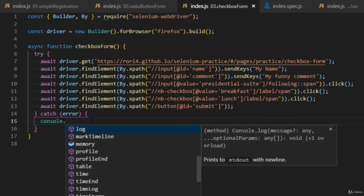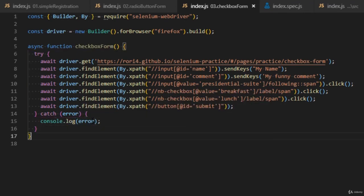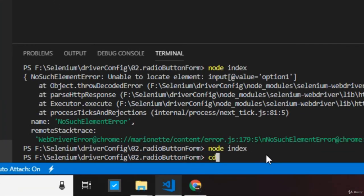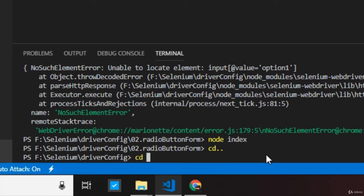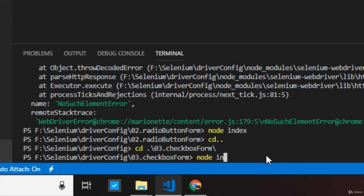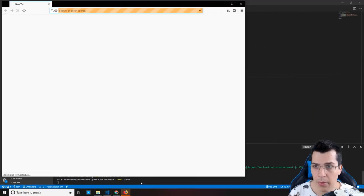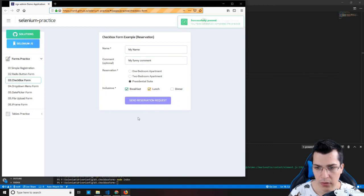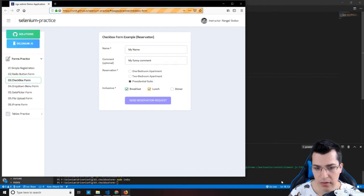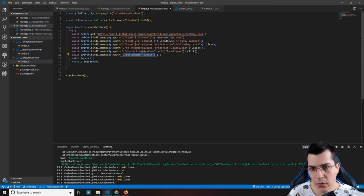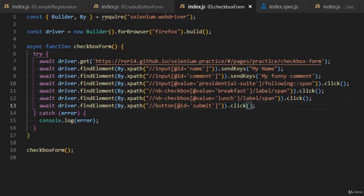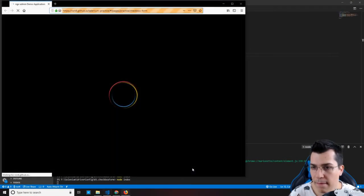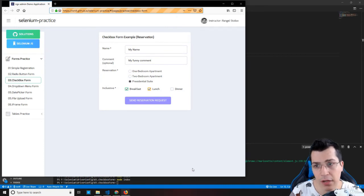Don't forget to add a console.log in the catch block for any errors, and at the end don't forget to call the function. Now let's navigate to the checkbox form folder in the terminal and run 'node index'. As you can see, the name and comment were filled in, but the form wasn't submitted because we forgot to call click on the submit button. After adding the click call and running it again, we have successfully completed the checkbox form example.